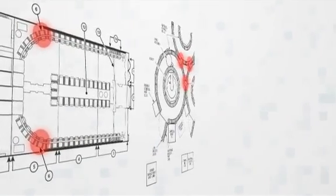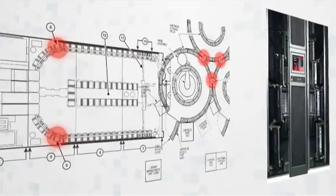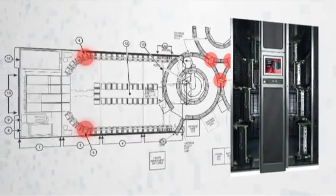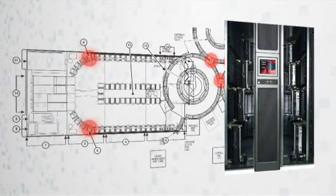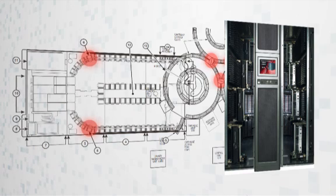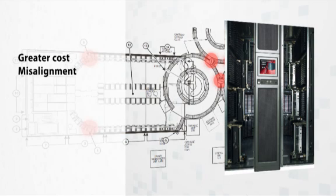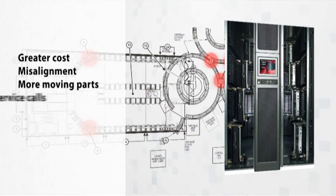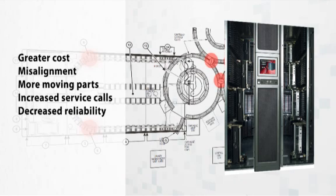Many tape libraries on the market today have pass-through windows or elevator type technology for passing cartridges from the original frame to expansion frames. This inefficient approach lends itself not only to greater cost but also misalignment, more moving parts, increased service calls, and decreased reliability.